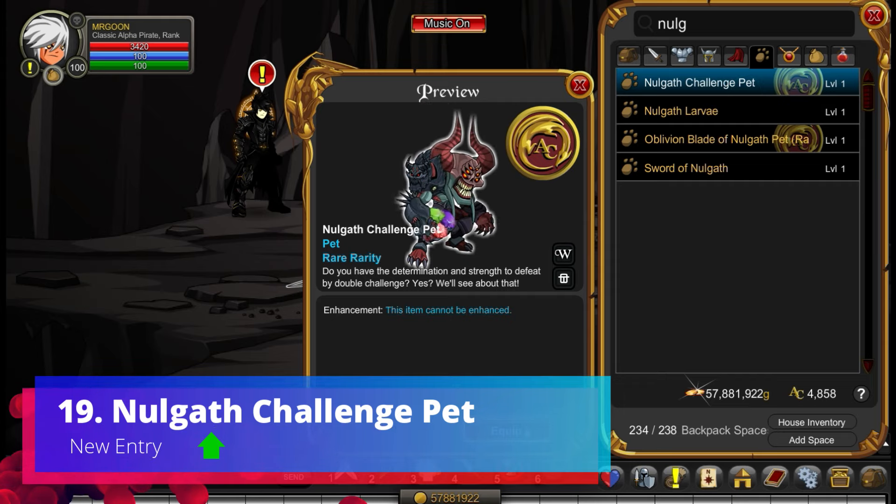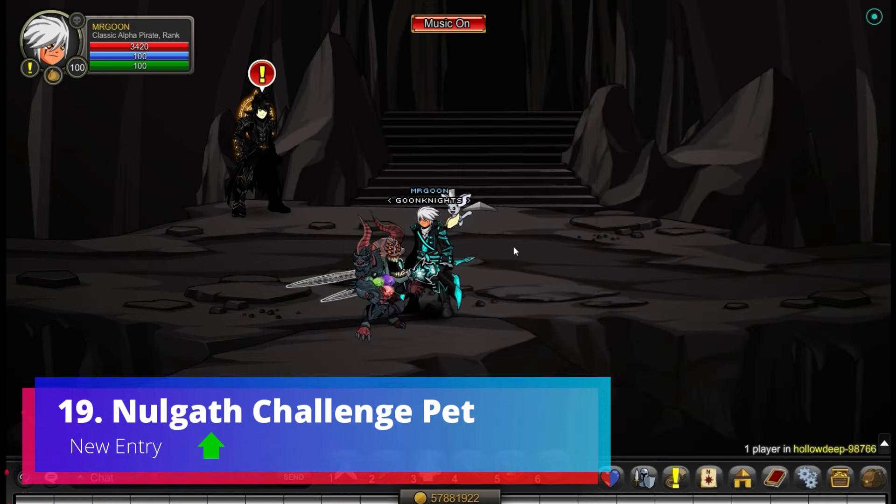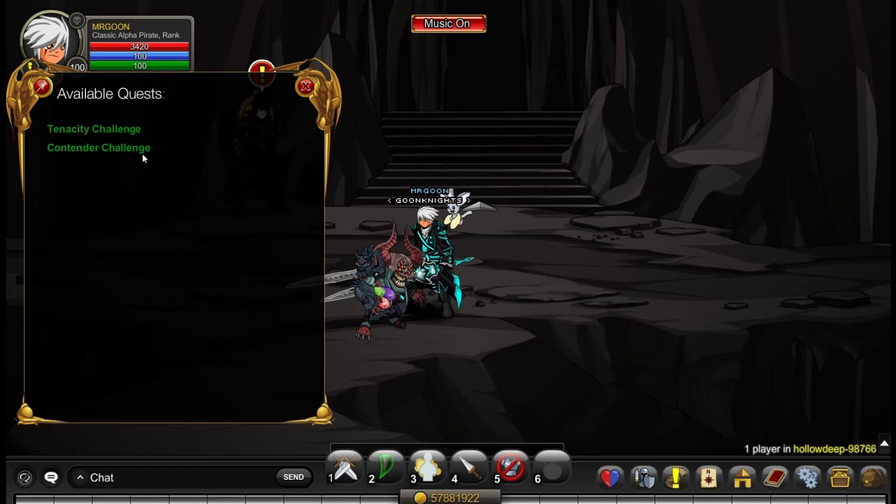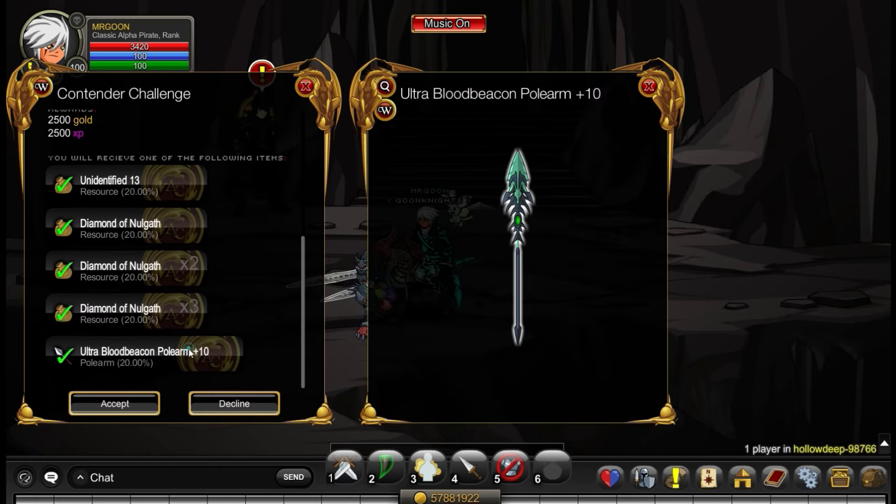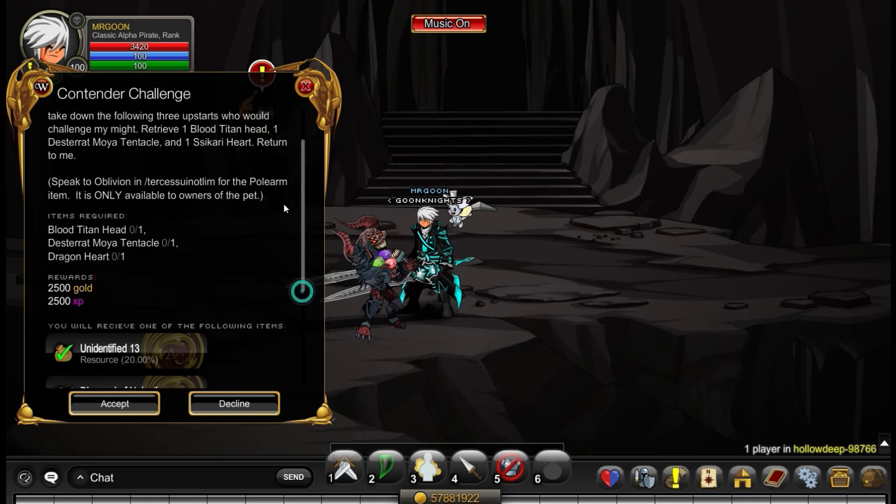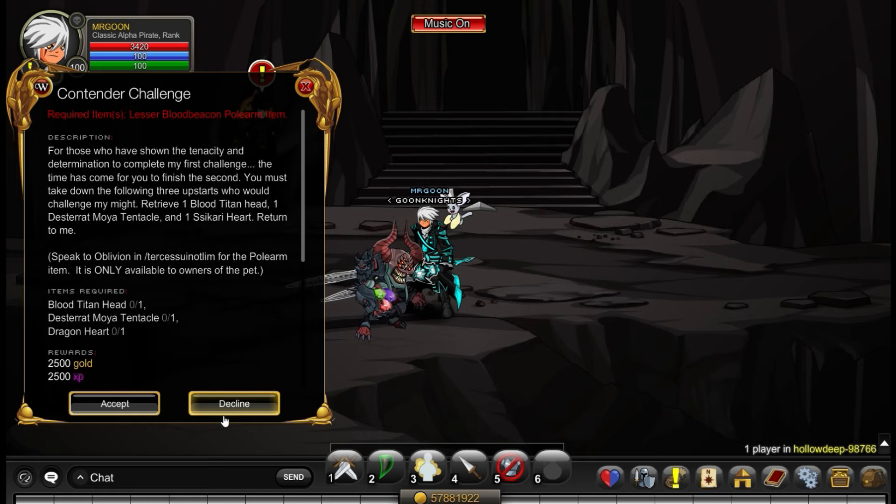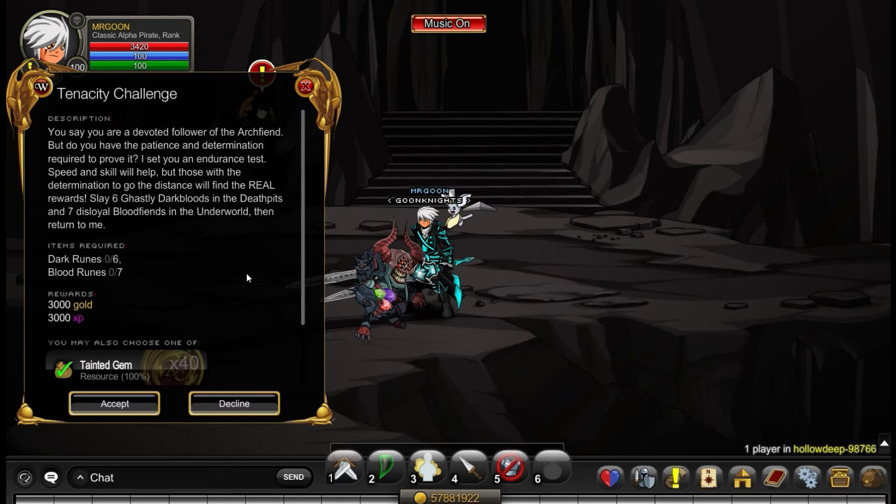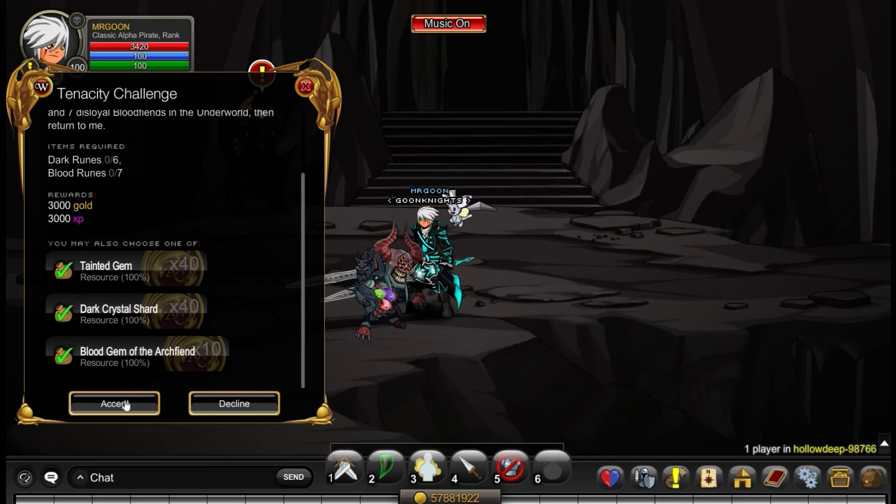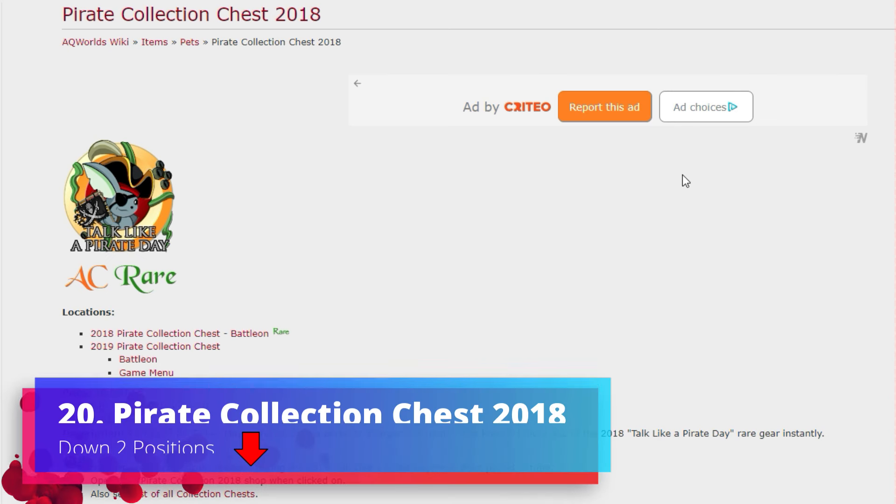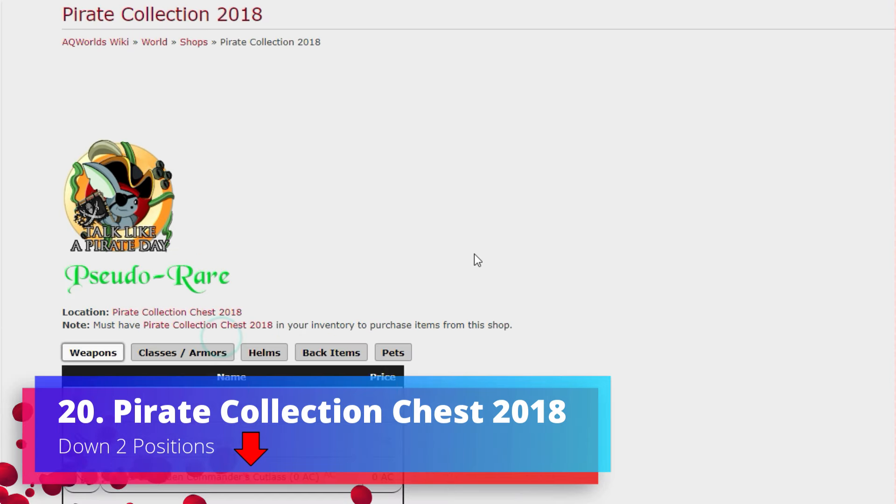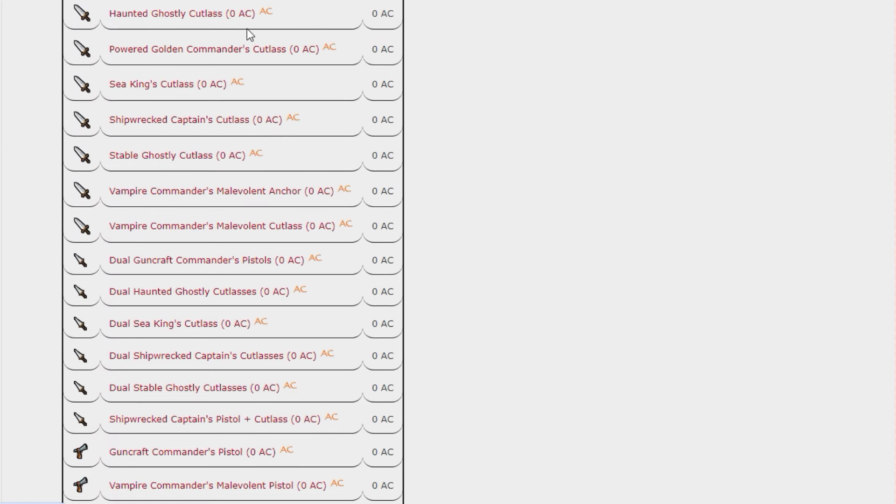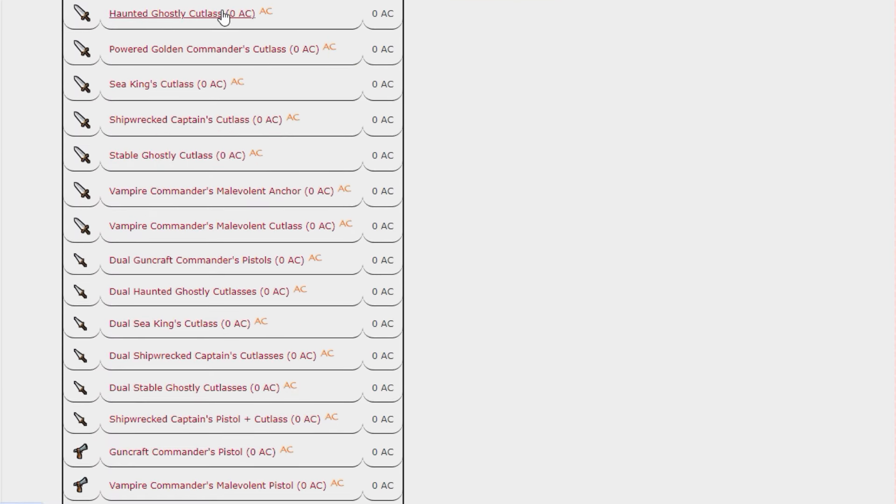The Nulgath Challenge Pet has made its way up into the top 20 as well. This one is probably one of my favorite Nulgath farming pets. It's quite bespoke and it is a daily quest off of the top one that most people end up using. If you have a look at the Tenacity Challenge, as you can see you can either have 40 Tainted Gems, 40 Dark Crystals or you can choose yourself 10 Blood Gems of the Archfiend which are absolutely lovely.